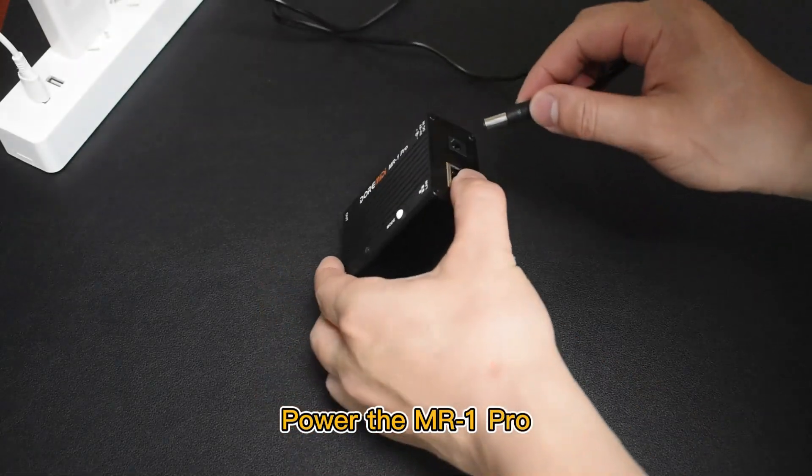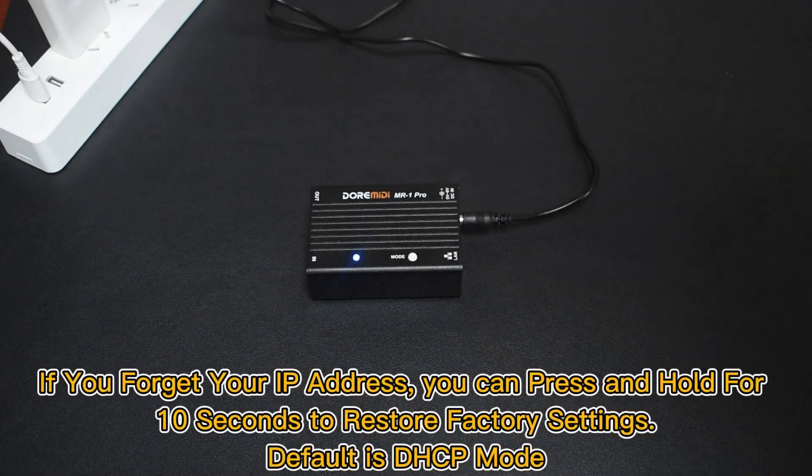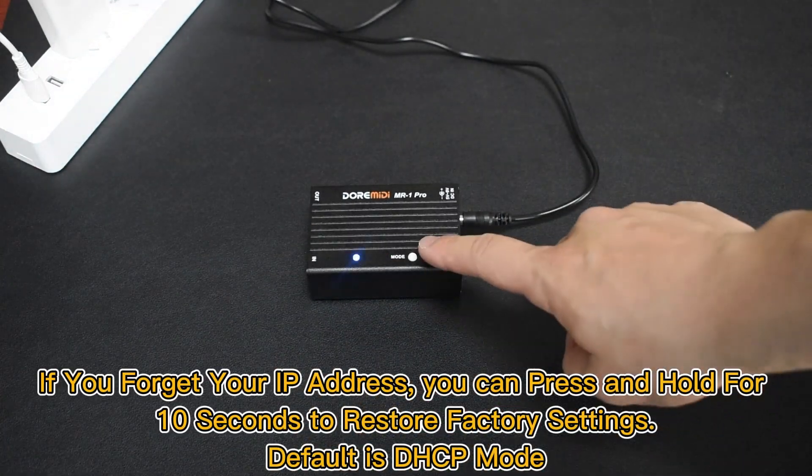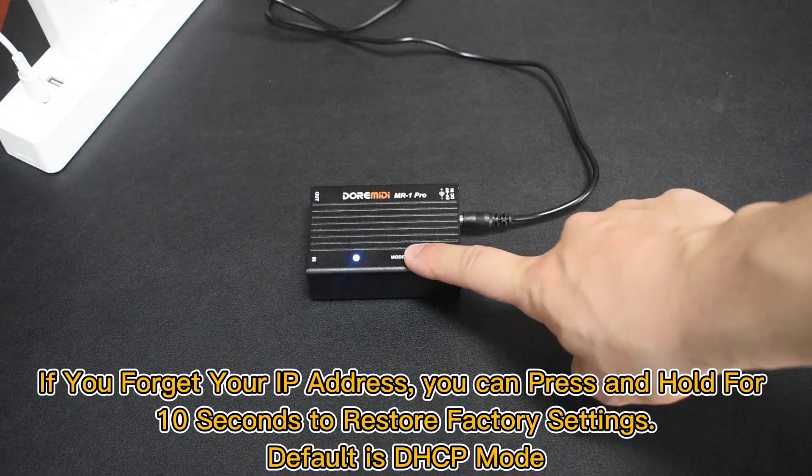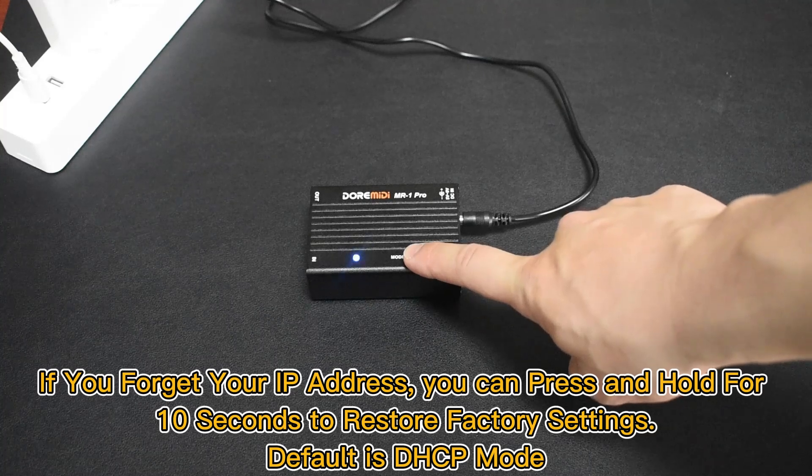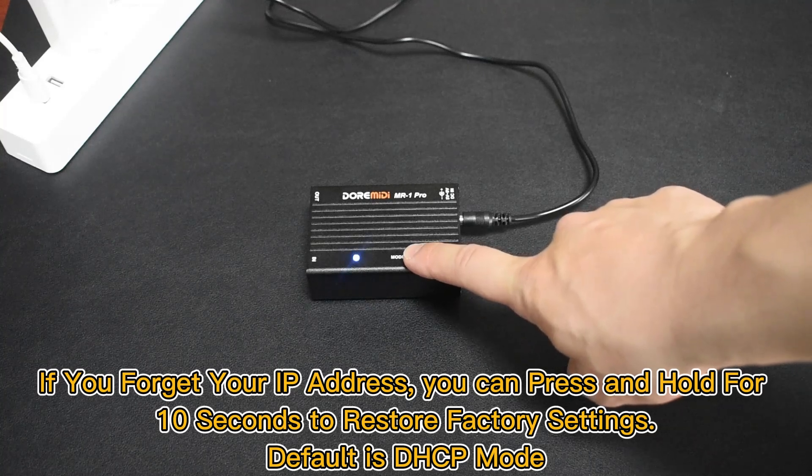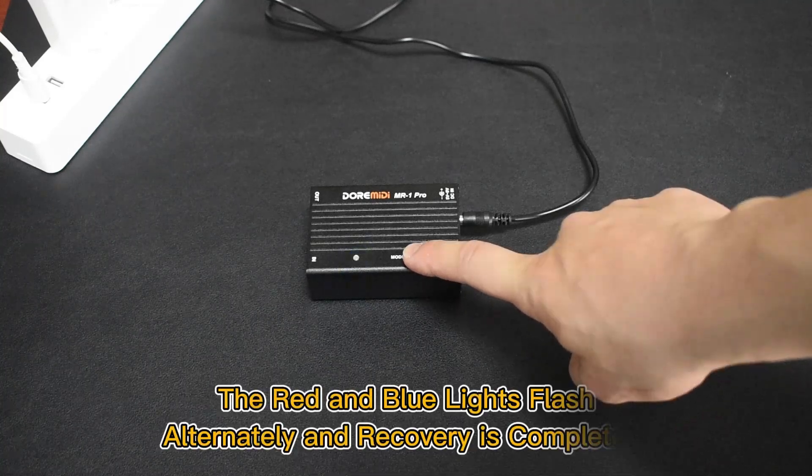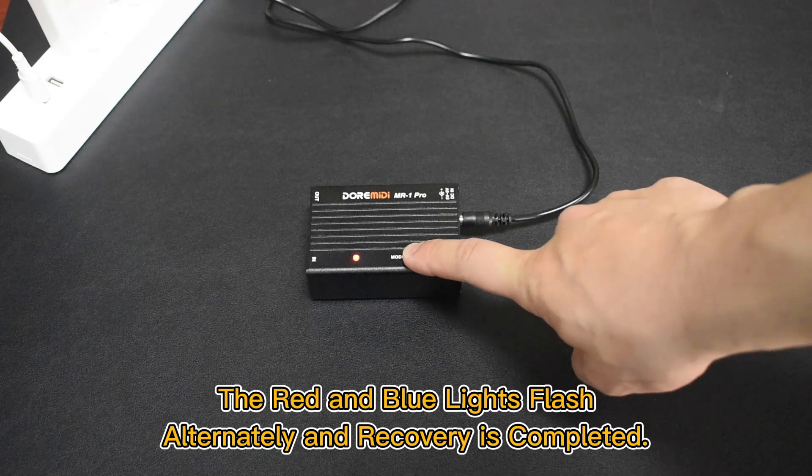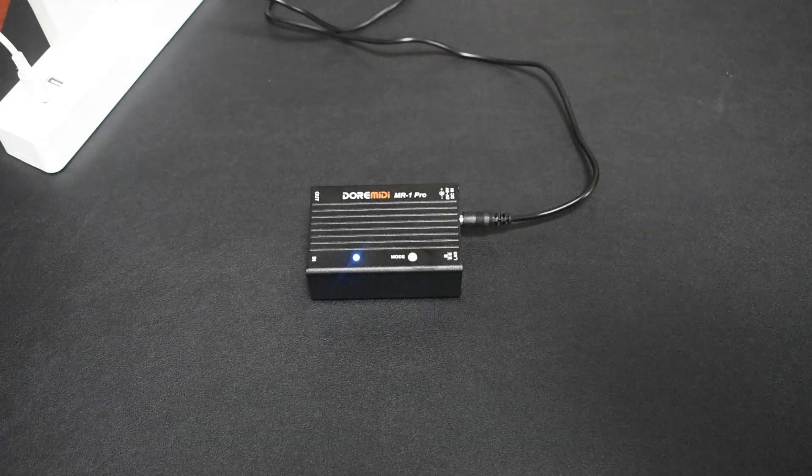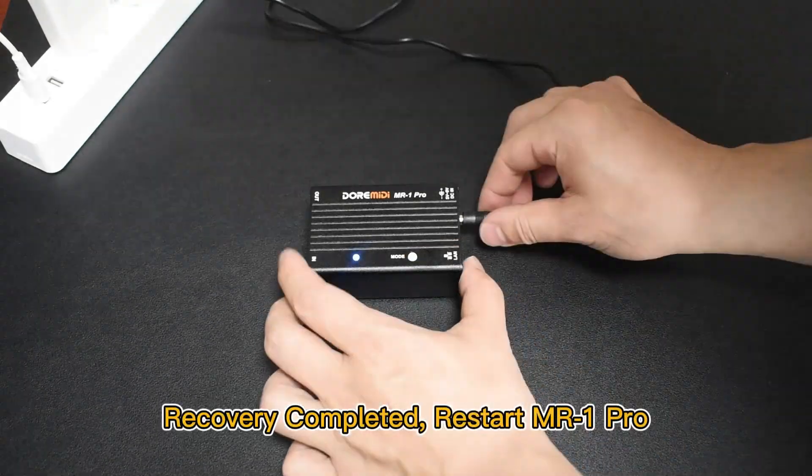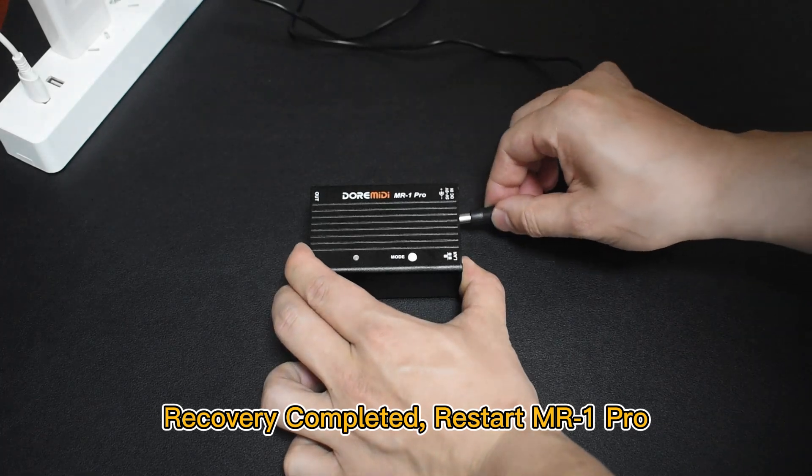Power the MR1 Pro. If you forget your IP address, you can press and hold for 10 seconds to restore factory settings. Default is DHCP mode. The red and blue lights flash alternately and recovery is completed. Restart MR1 Pro.